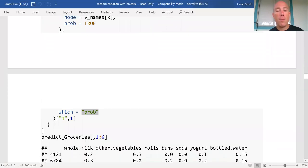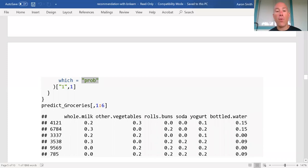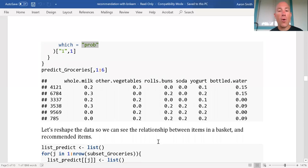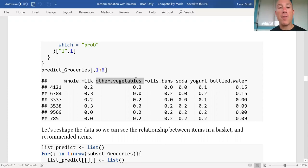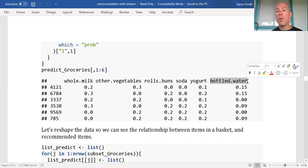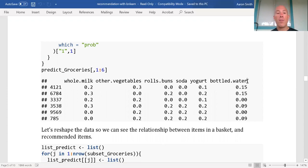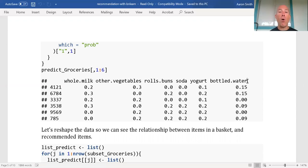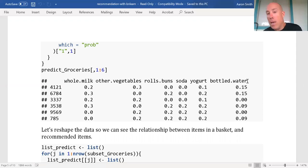Let's take a look at the first six rows and first six columns. Remember that whole milk is the most frequently purchased item in the entire dataset; other vegetables is second, rolls and buns third, soda fourth, yogurt fifth, and bottled water sixth. Something you'll notice in general is that whole milk tends to come up as a recommendation regardless of what the values are, because whole milk is very common anyway. So when there's no whole milk in the basket, this model will be prone to recommending whole milk.